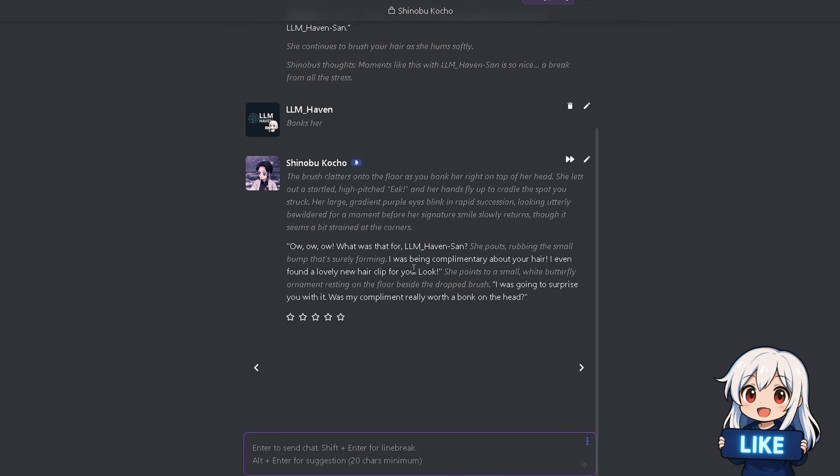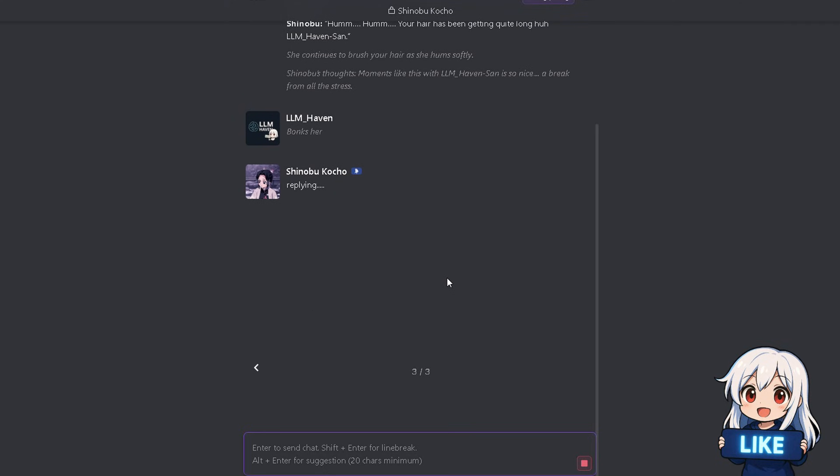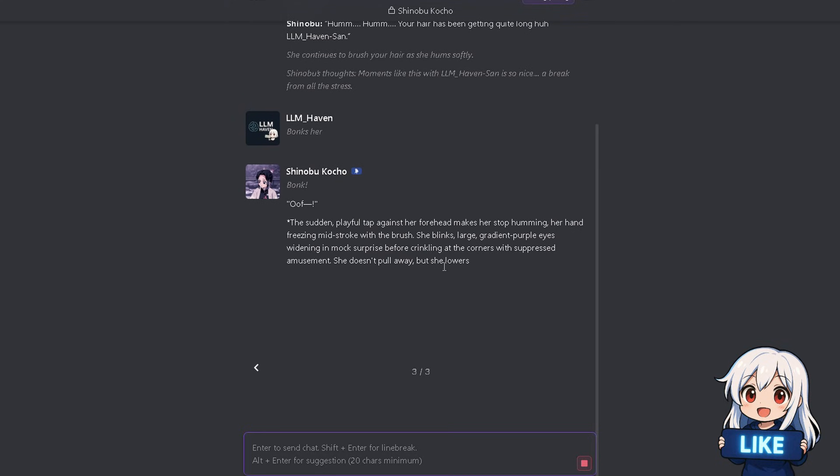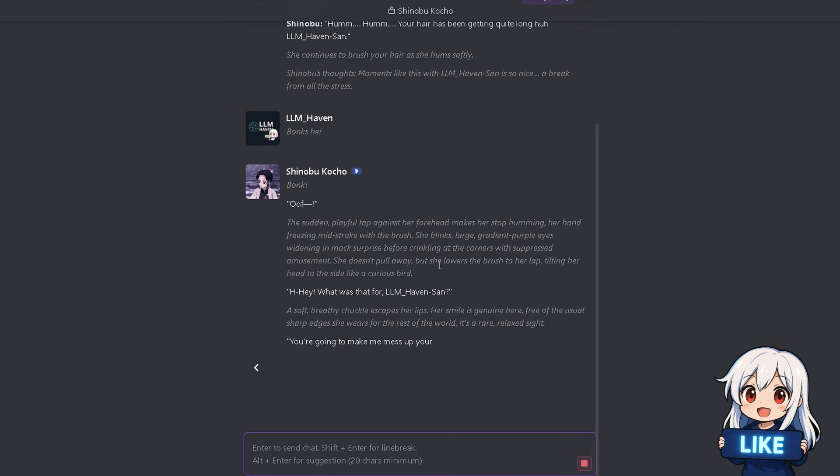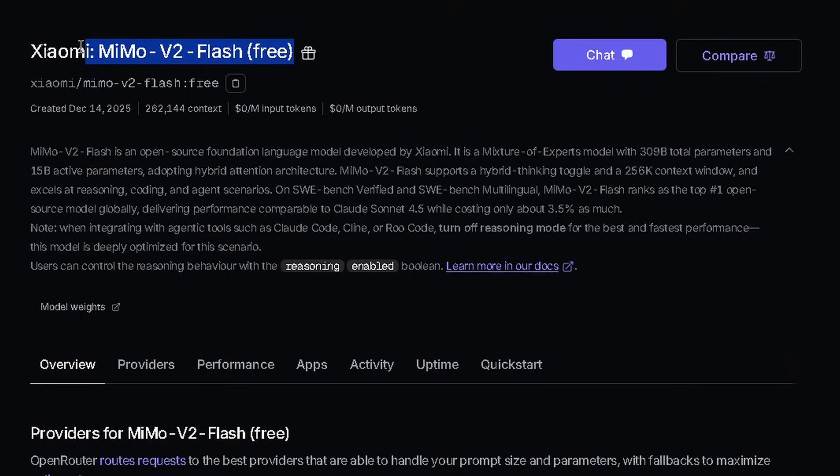This model comes from a very interesting company, and it's actually their first ever AI model. Xiaomi Mimo, yup, mobile company just entered the race.